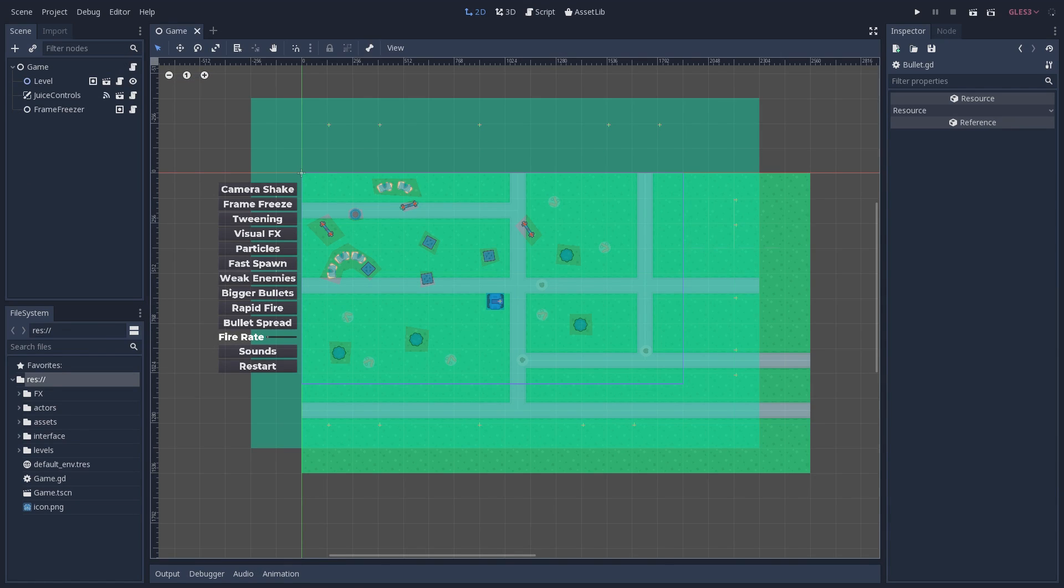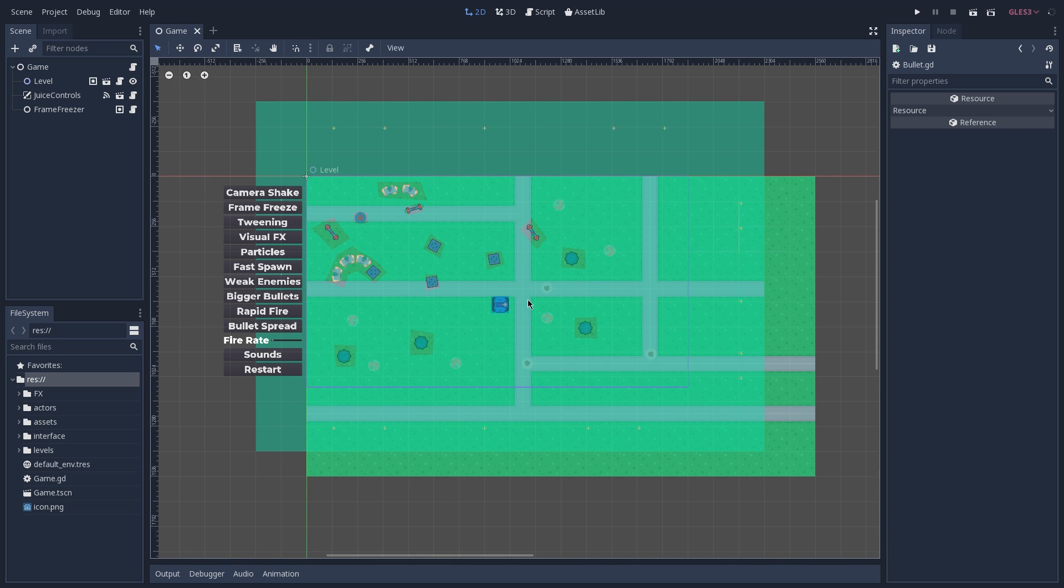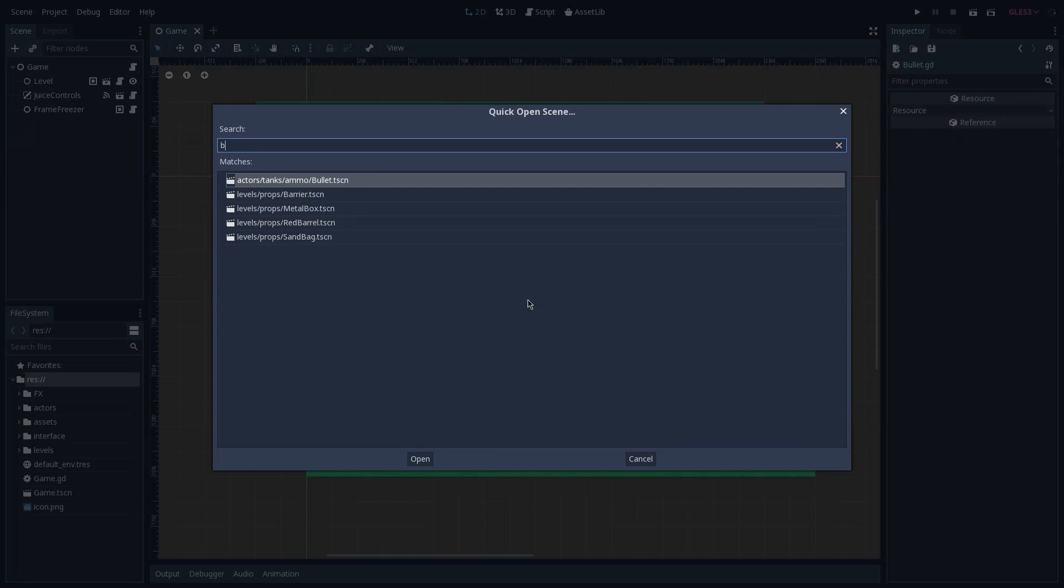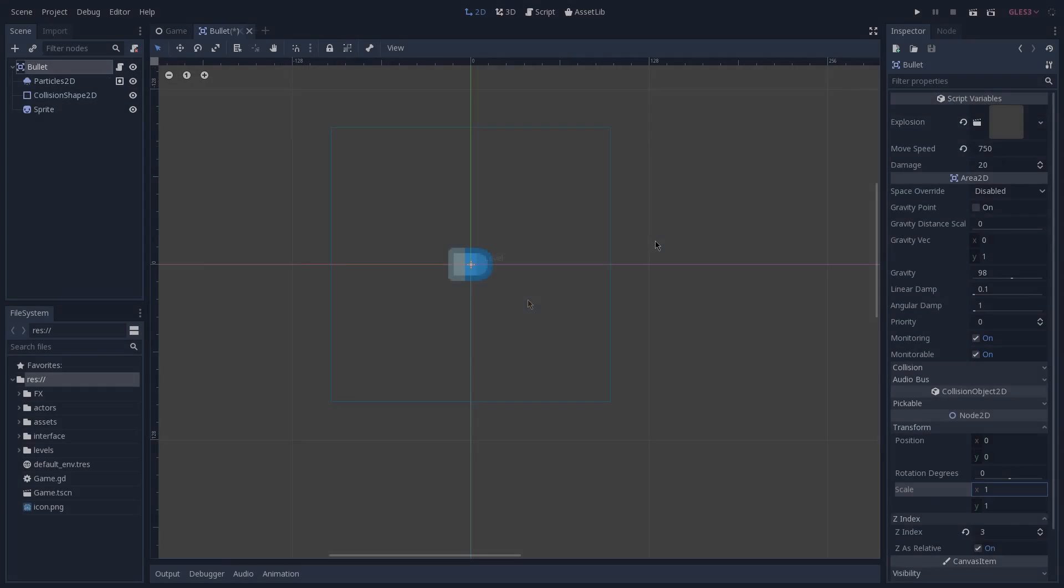The next three configurations that we have are bigger bullets, rapid fire, and bullet spread, and as you can imagine, they all sit inside of our bullet scene, so we can go ahead and open the bullet scene.